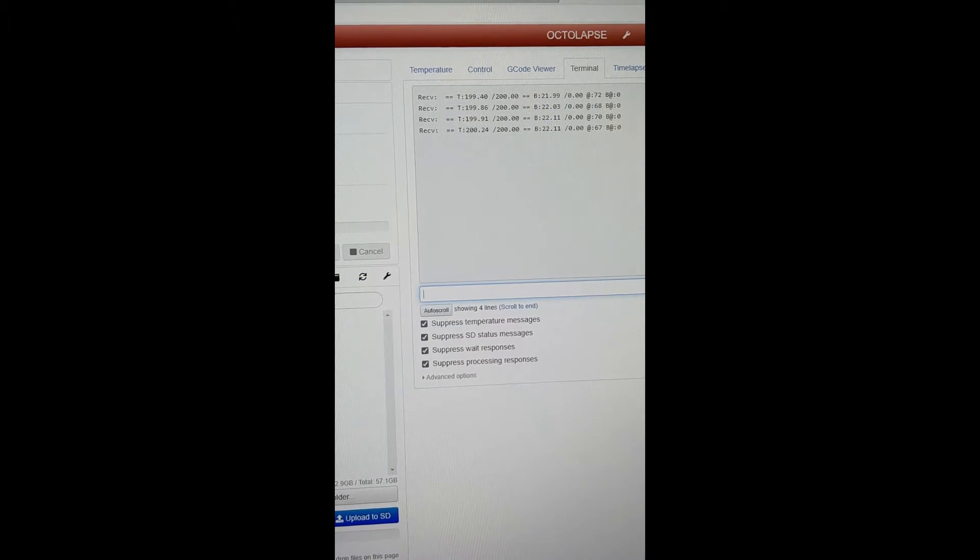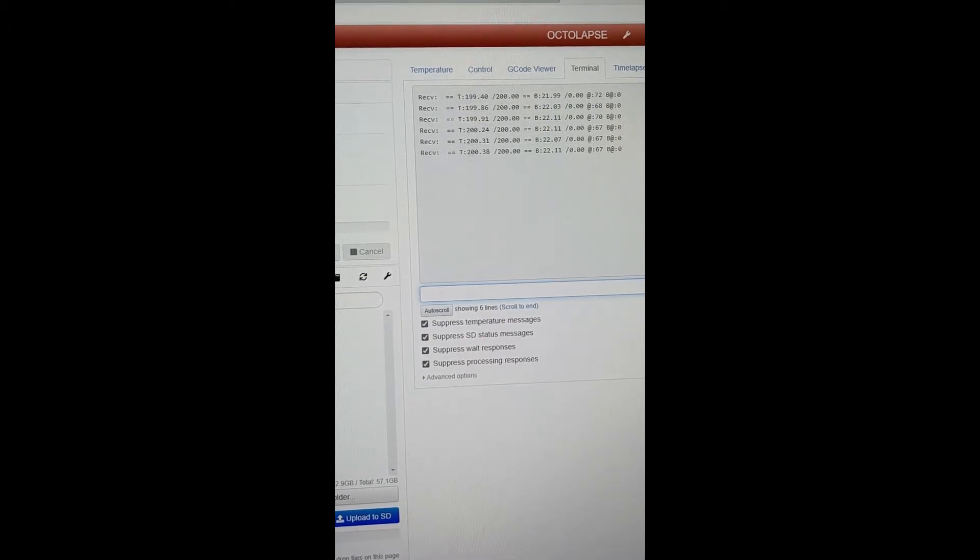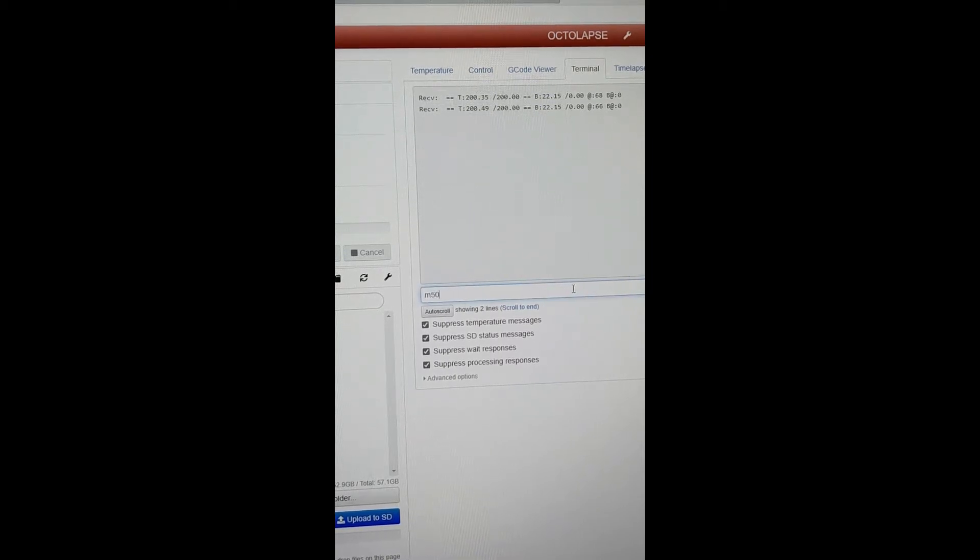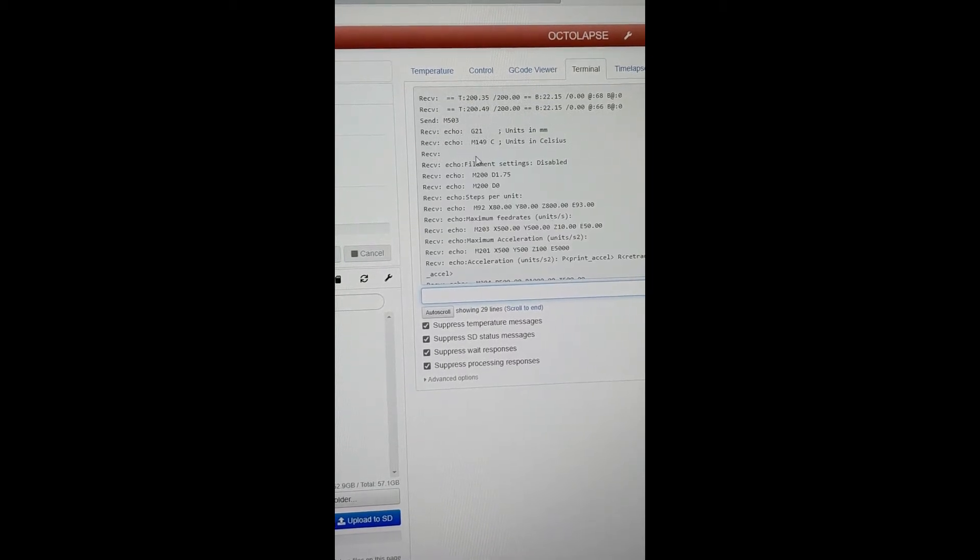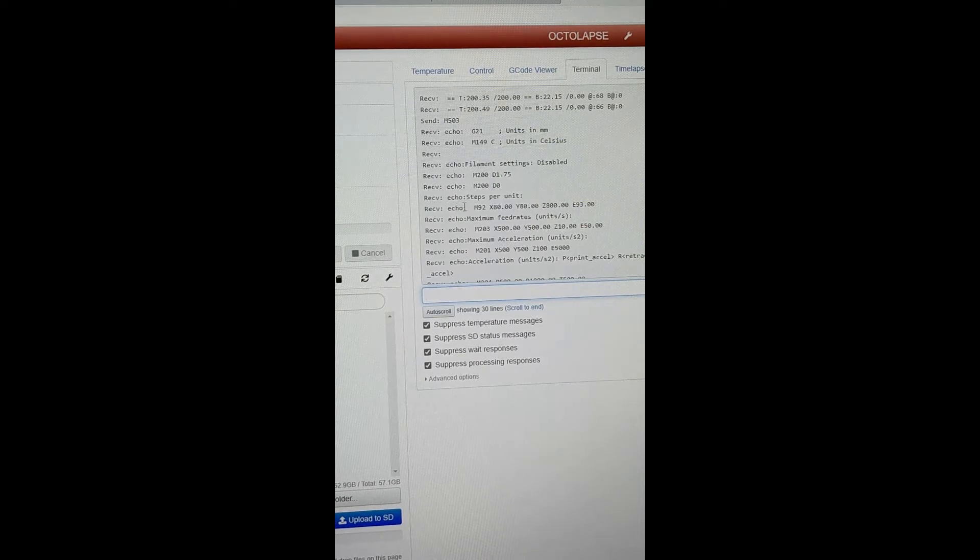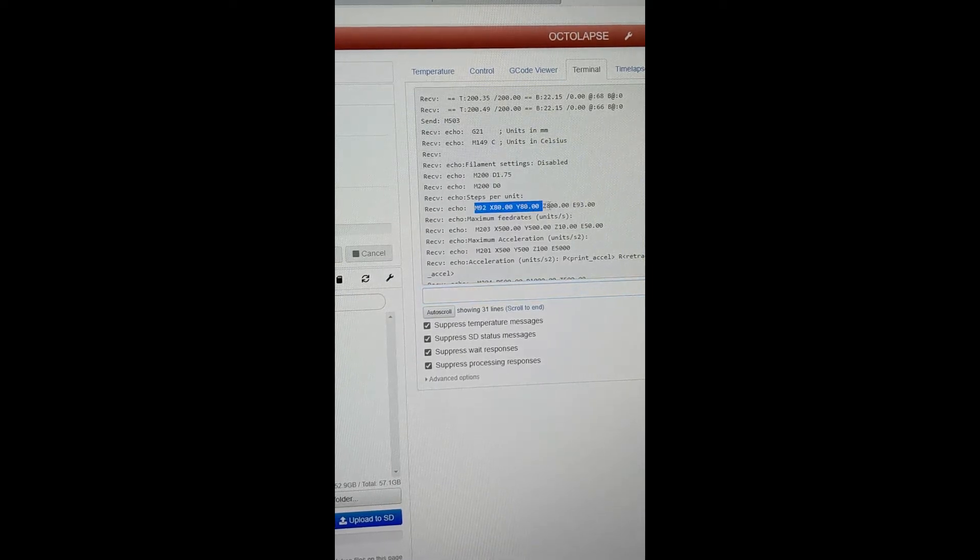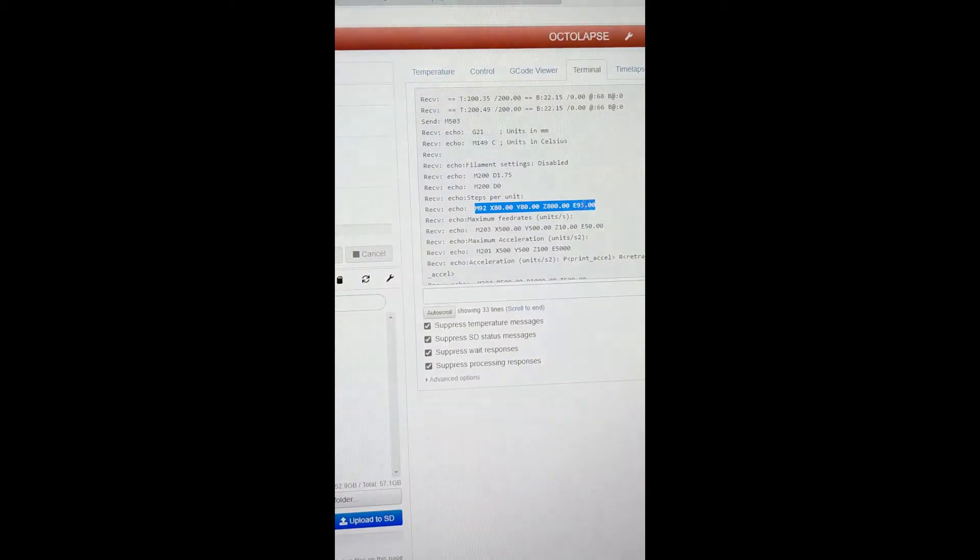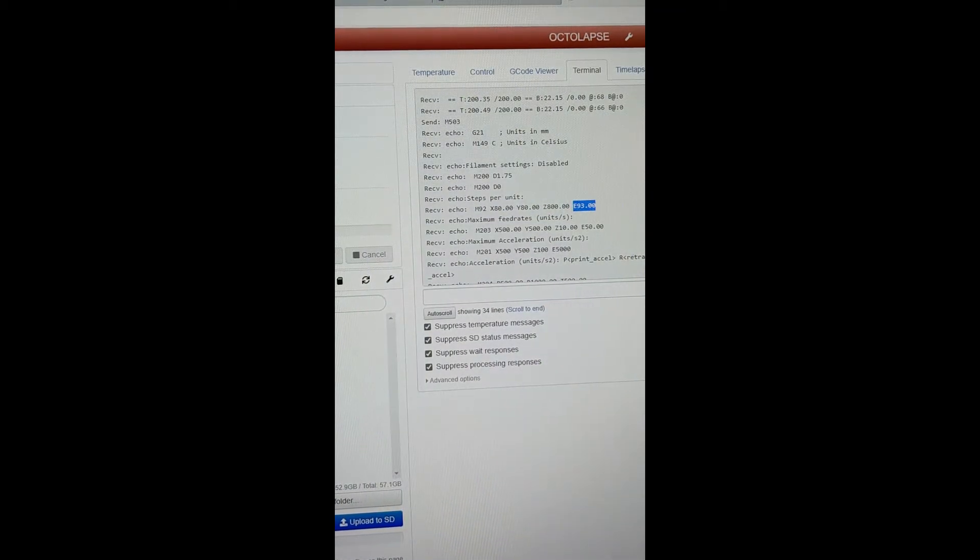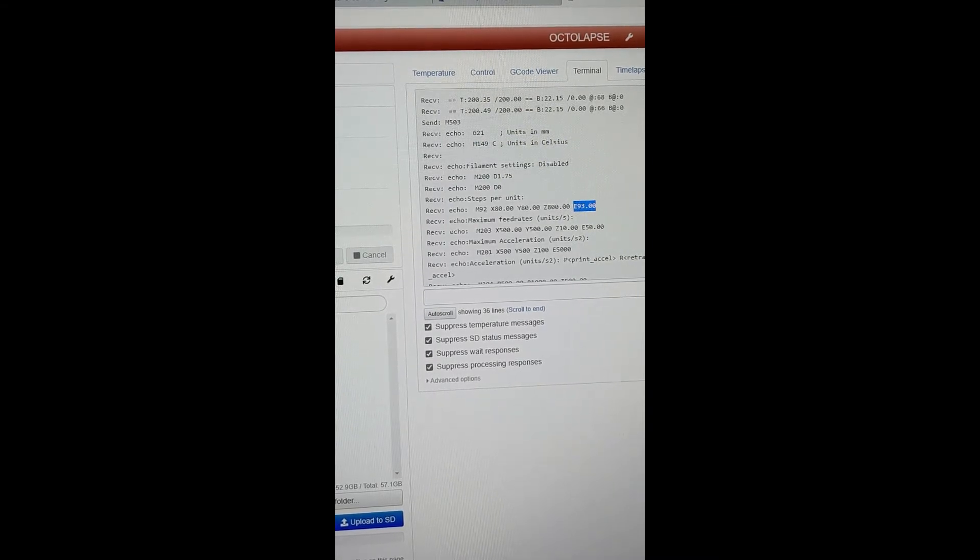So what I'm using is I'm using OctoPrint's terminal function to do this. So I'm going to clear it here, and then you type M503. And it's going to run a command here, and we're going to go down this list, and we're looking for the line that says M92, and we're looking for the very last one, and it says E93. So that is my current E-step programmed into my printer.